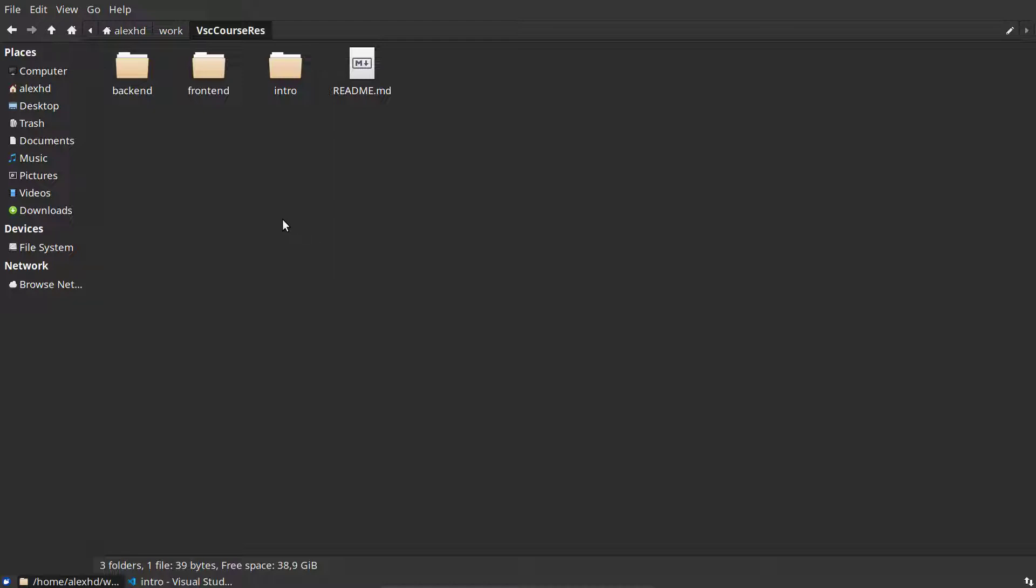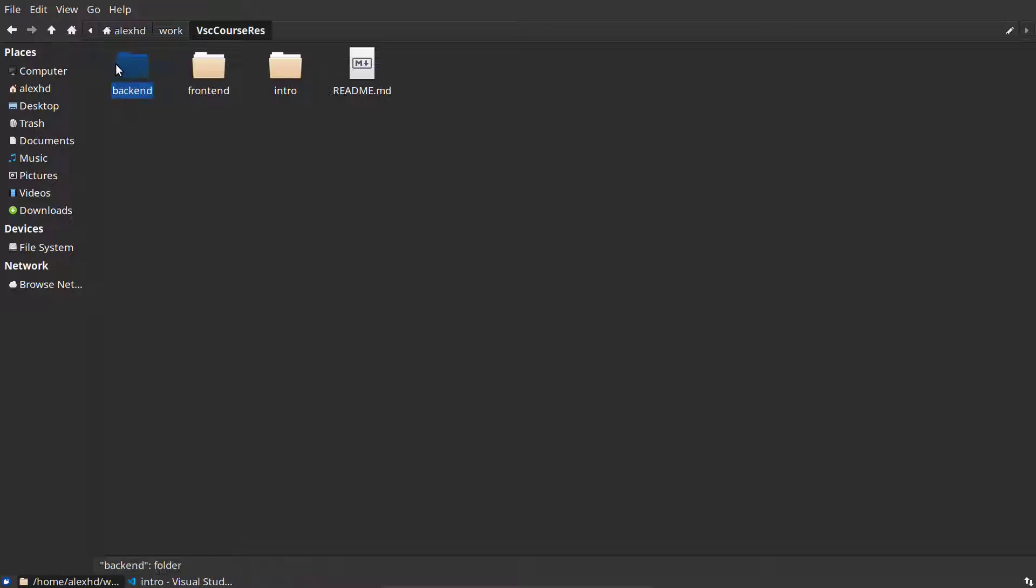Or let's say we have an application which consists of a backend and a frontend. The backend is in one path on my computer, the frontend is in another path, and I want to develop them at the same time using VS Code. What can I do? Well, the solution is a workspace.